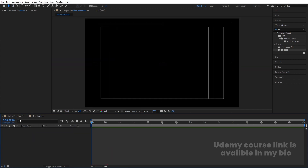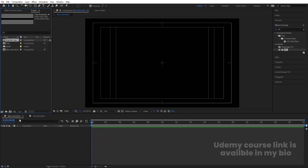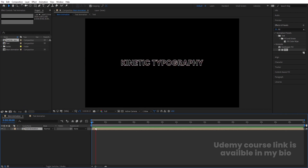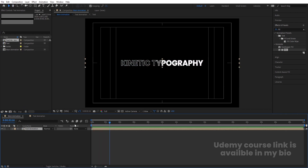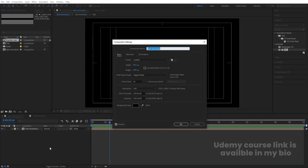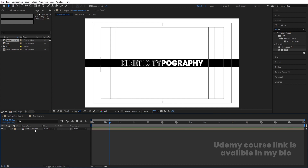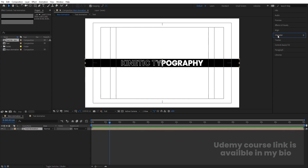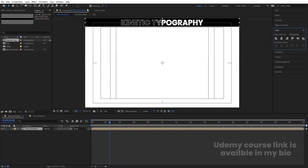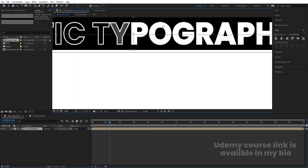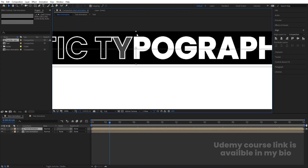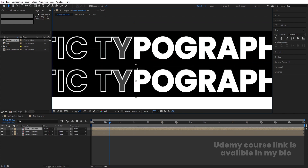Go to the Main Animation comp and hit Ctrl+0 to open the project window. Select the Text Animation and move it in — we'll see the animation. Press Ctrl+K to open the composition settings and change the background to white. Select the text layer, go to the Align tab and choose Align Top. Enable snapping, then zoom in and hit Ctrl+D, bring it downward, hit Ctrl+D again, bring it down again.